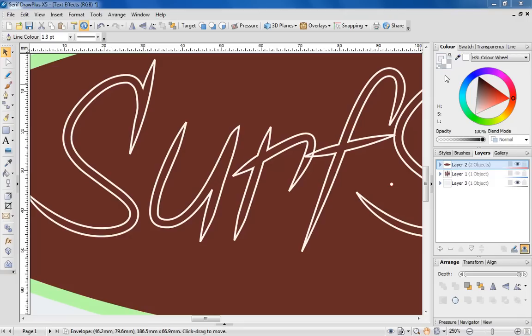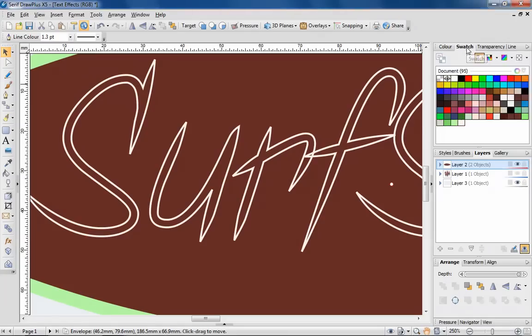Presently, the text in this Surfshop logo is missing a fill. In some instances, you might find that a plain colour fill doesn't quite cut it. In such circumstances, try DrawPlus' Swatches tab. From here, you can choose a variety of gradient fills like these ones here,